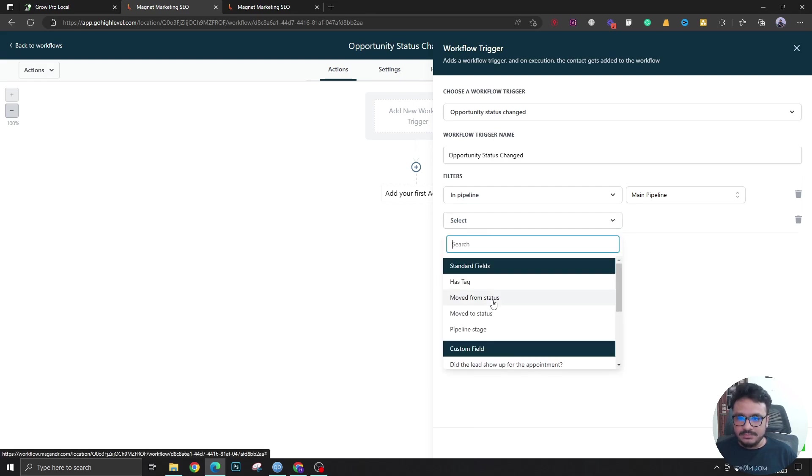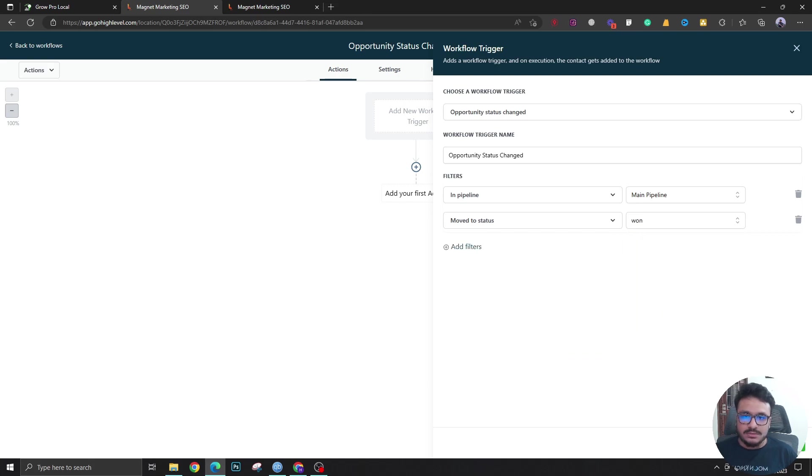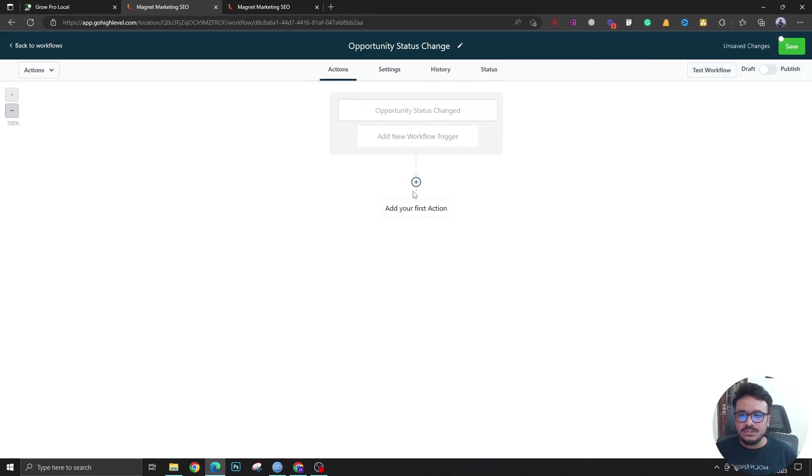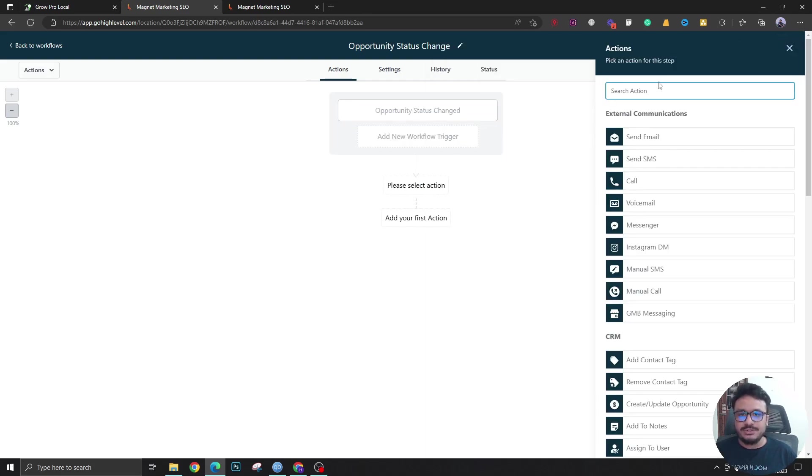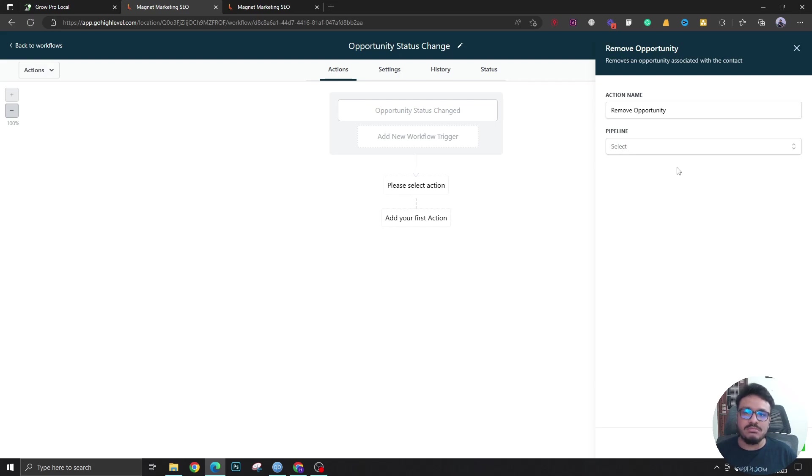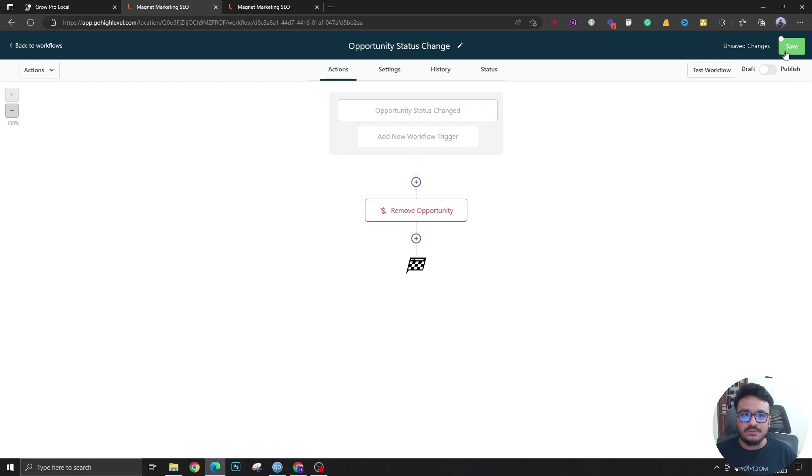I'm saying if in Main Pipeline any tile is moved to won or any tile is manually changed to won, what should I do? I should remove this opportunity from this pipeline because I don't want it here anymore. I want it in a different pipeline, which will be the client pipeline.